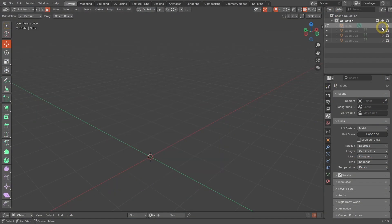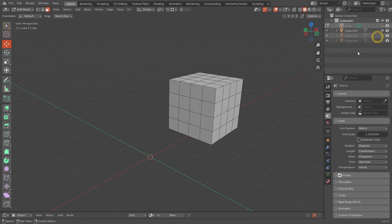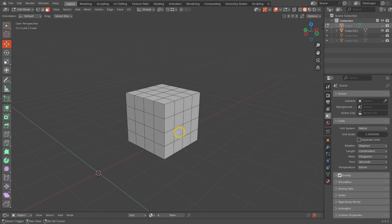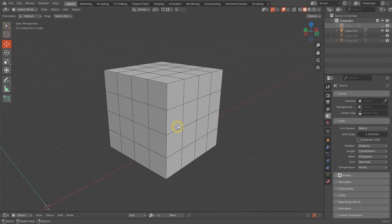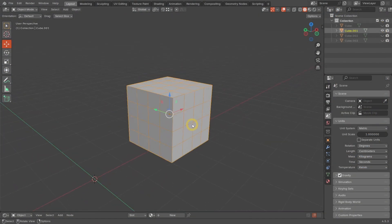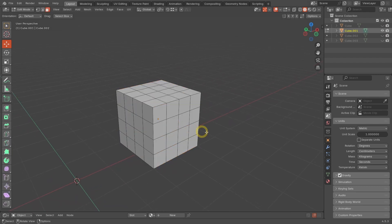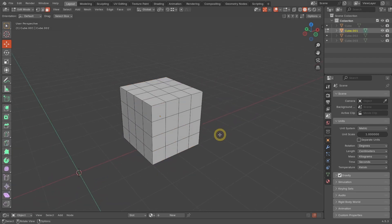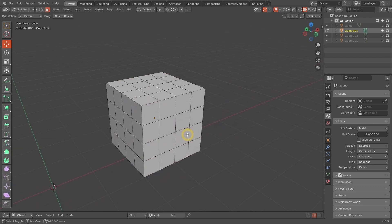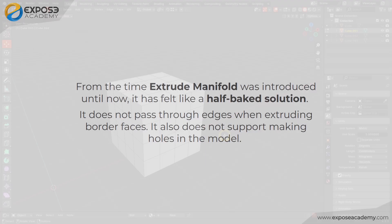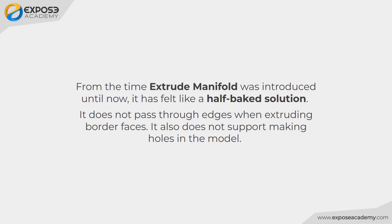To answer this challenge, the Blender team developed a new modern Extrude command called Extrude Manifold. It was introduced in 2020, or in Blender version 2.9 to be exact. However, things did not go as expected. The first release of this command still has many limitations.